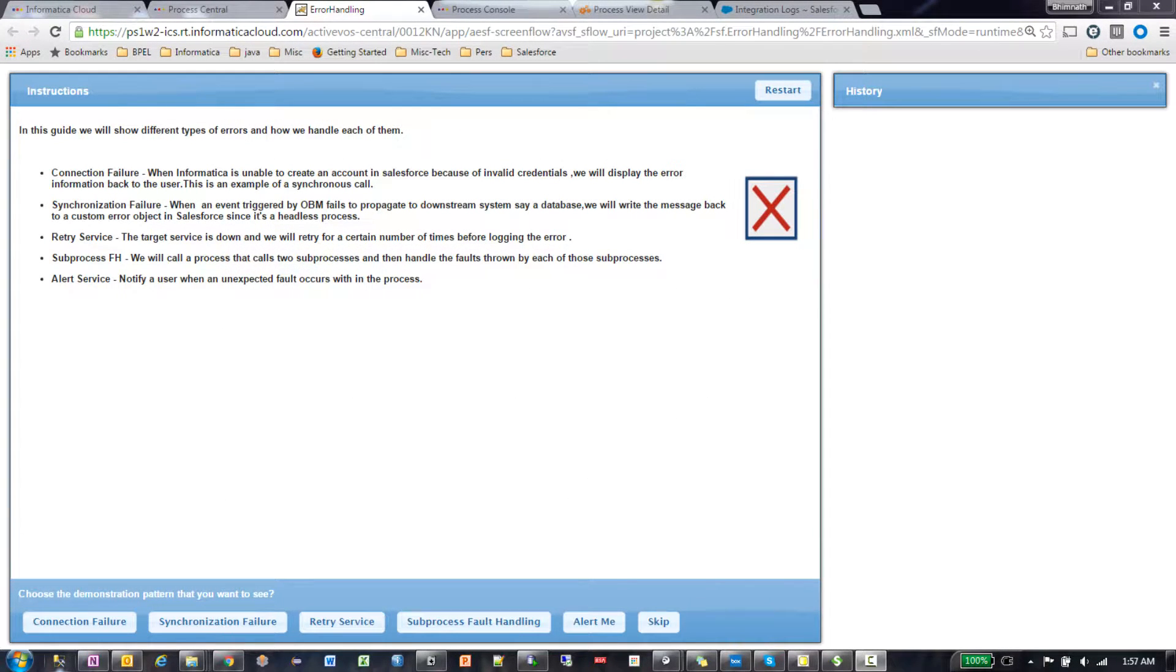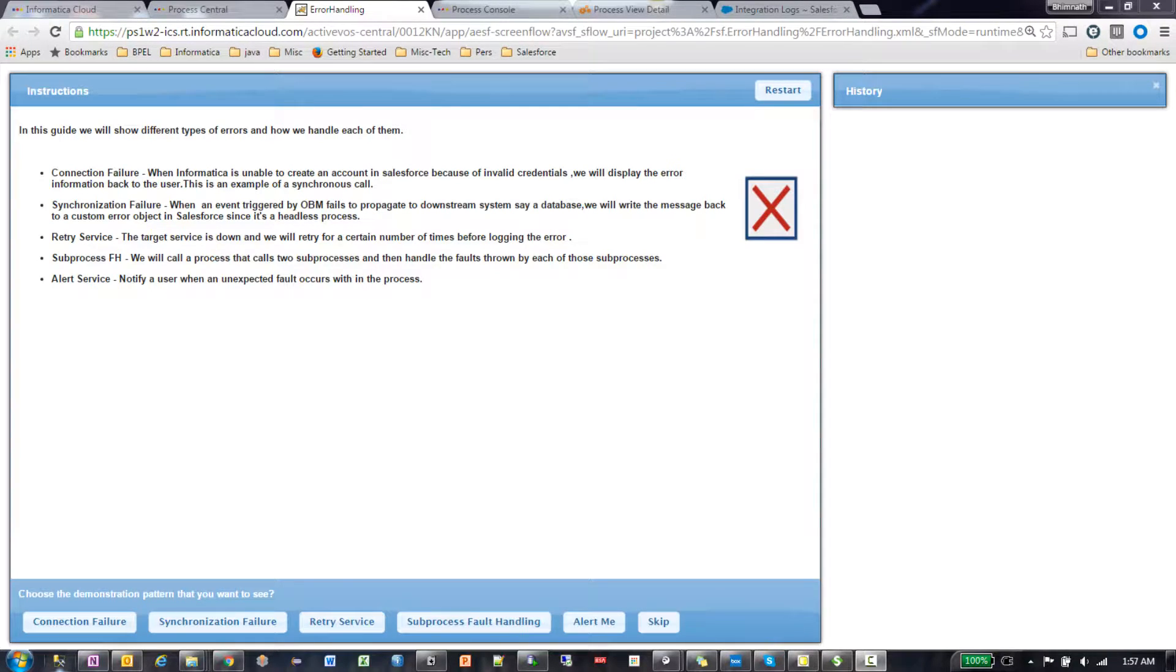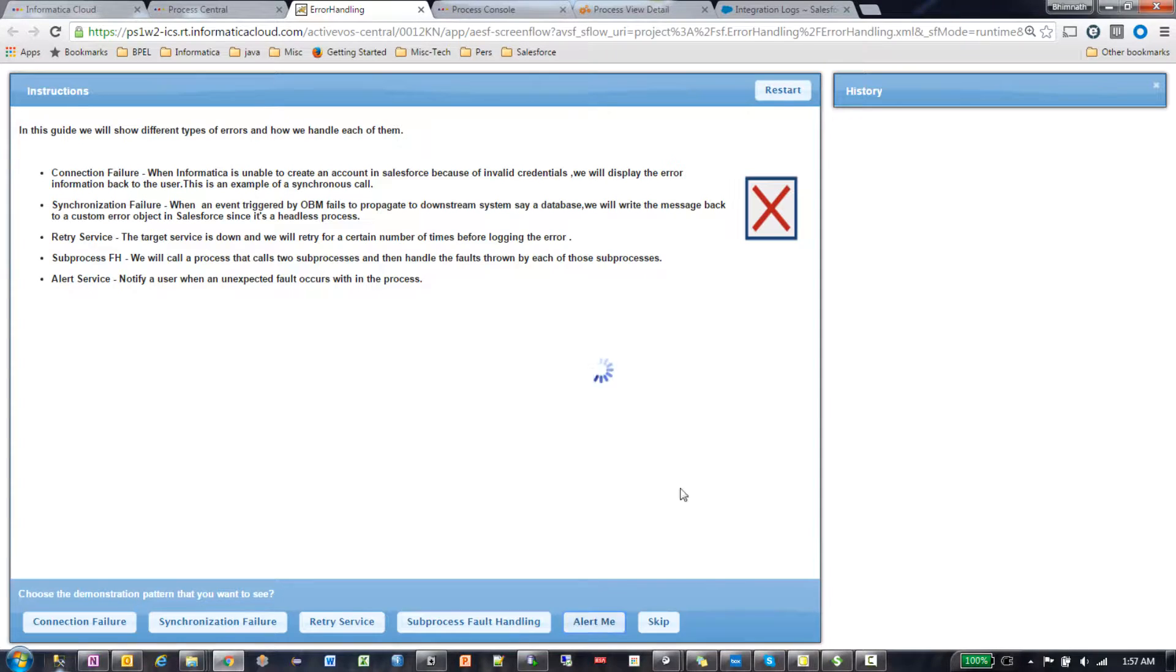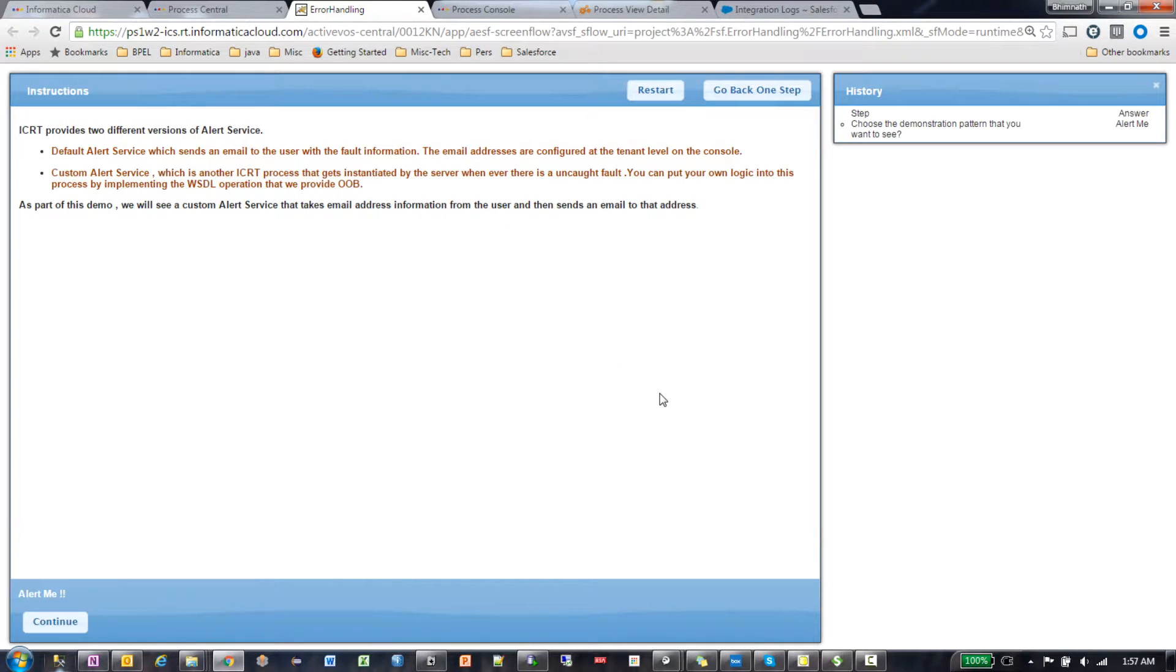We provide an alert service out of the box. There are two different variations to this, so let's look at that. When does this alert service kick in?